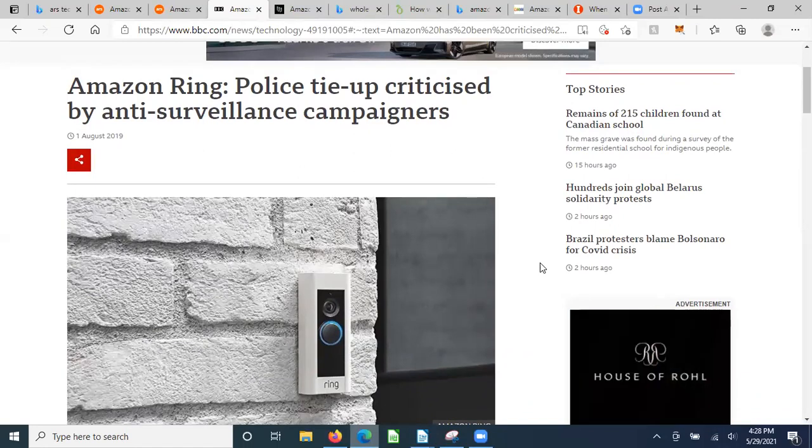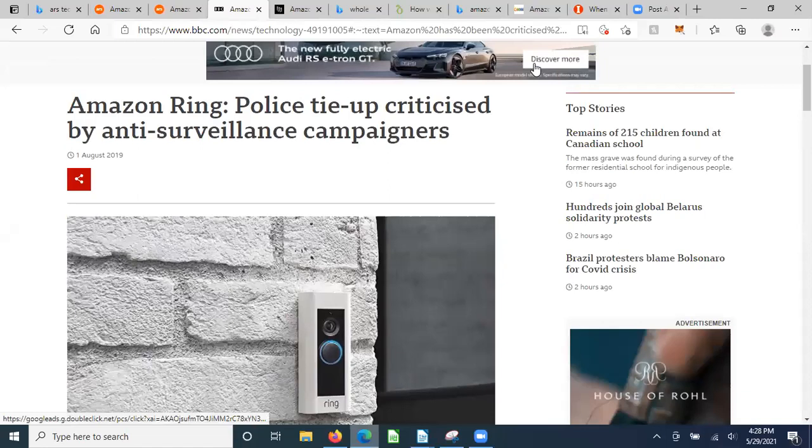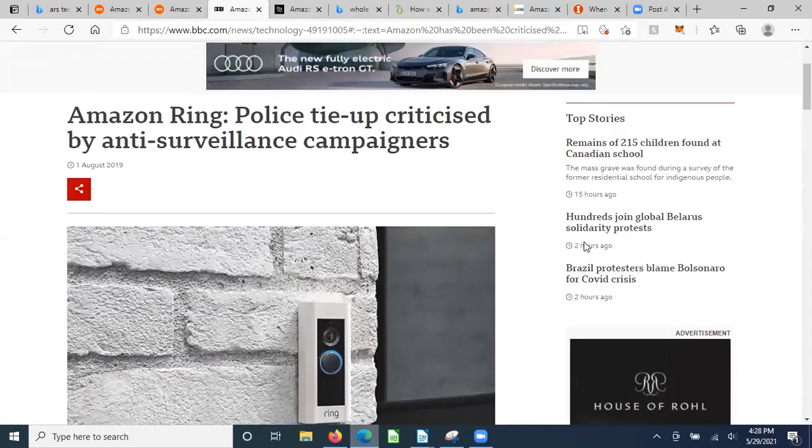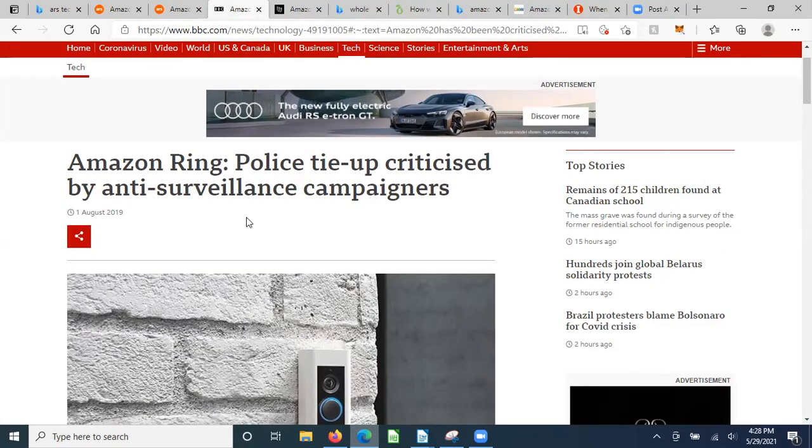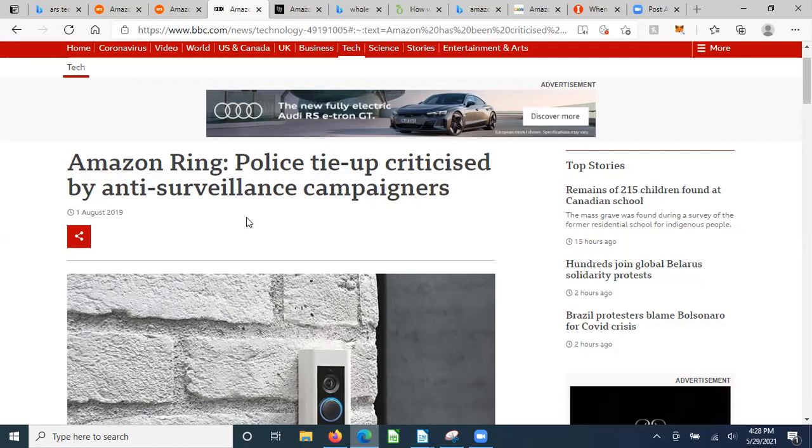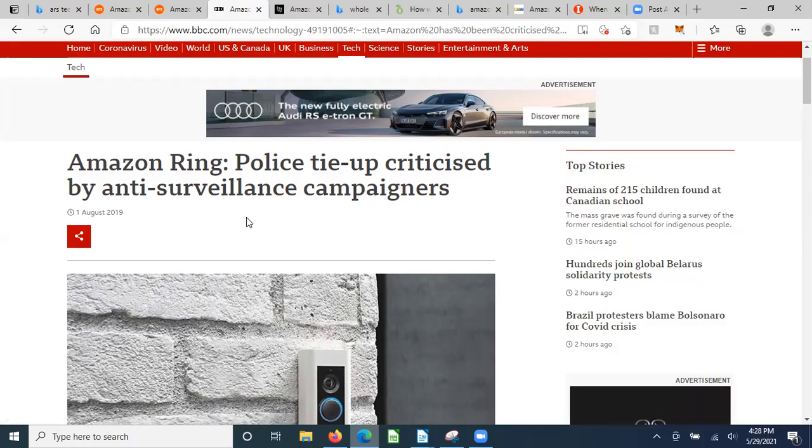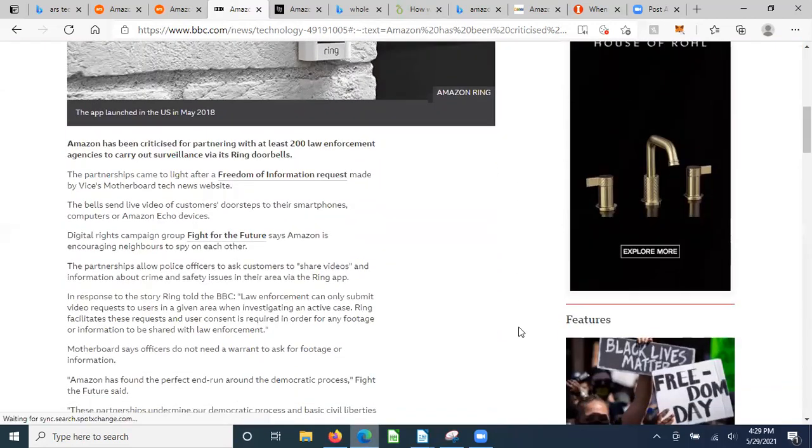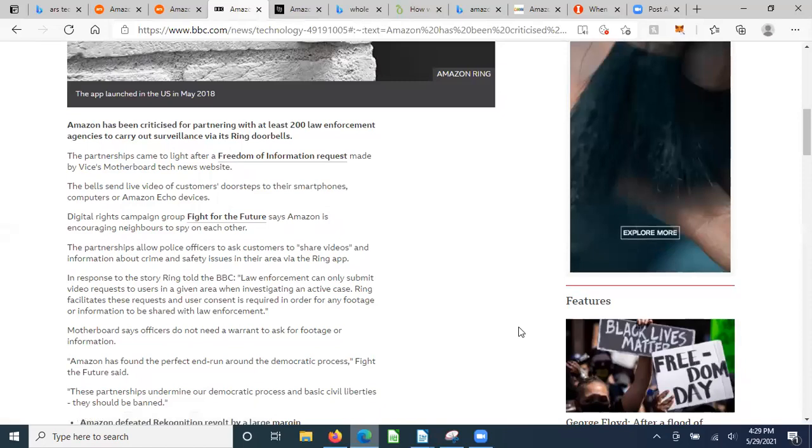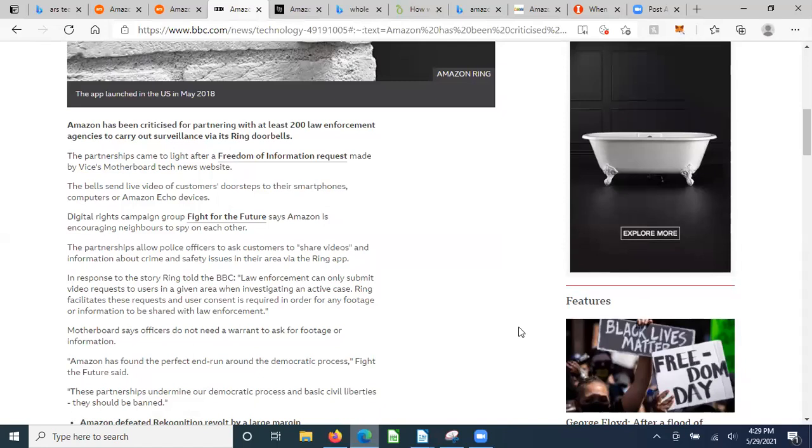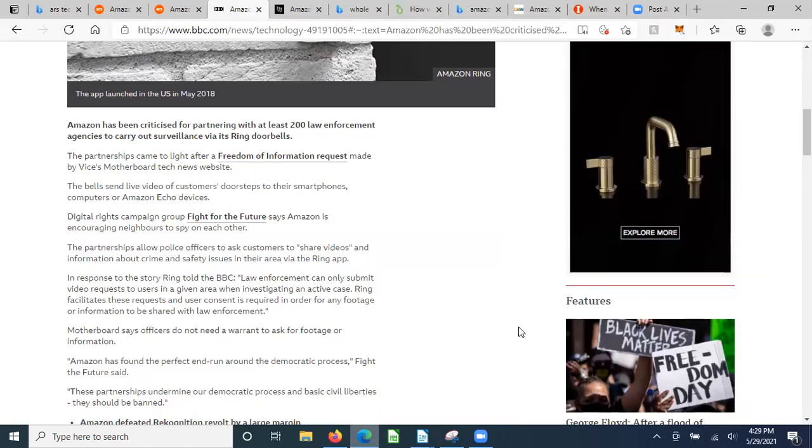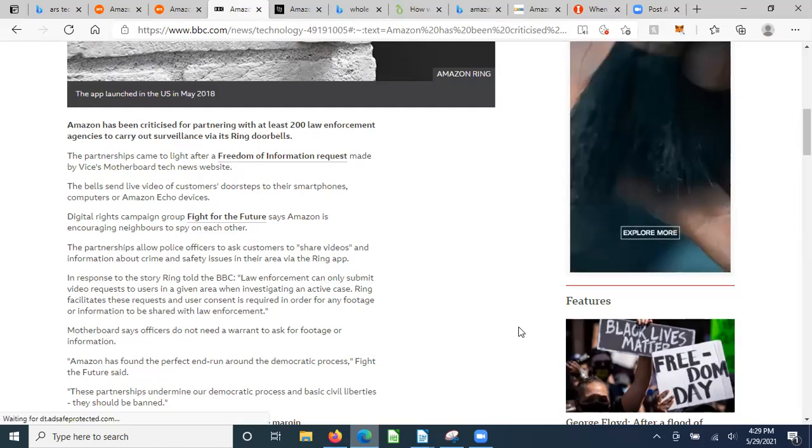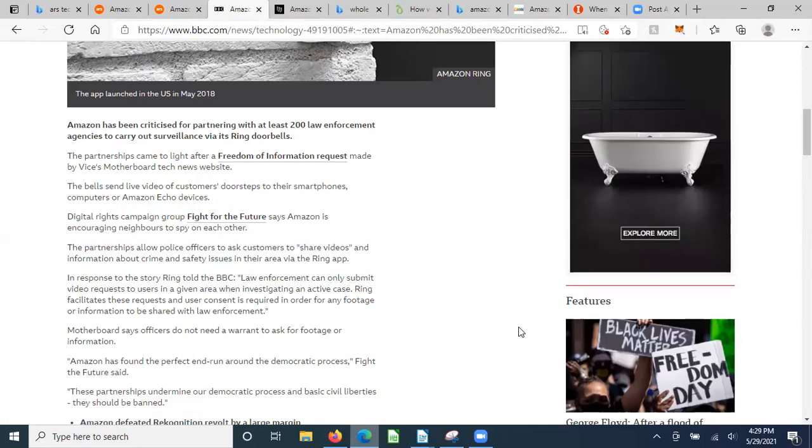Now here's BBC News. This was back from 2019, two years ago. Amazon Ring police tie-up criticized by anti-surveillance campaigners. See how this is phrased? People who don't want to surveil, they don't want to spy on their neighbors. Every time they walk by, some of these Rings will actually ring as a sensor just to get you to look so they can get a facial imprint. Police then explain that they're pointing fingers because they wouldn't allow us to spy via the camera they put on the front of their home so we couldn't do our job. The partnerships came to light after a Freedom of Information request made by Vice's Motherboard tech news website.